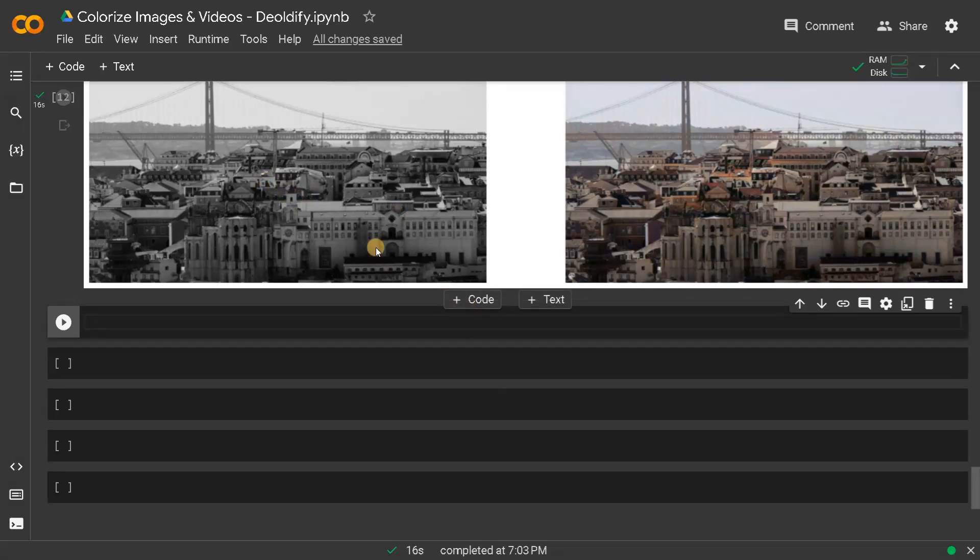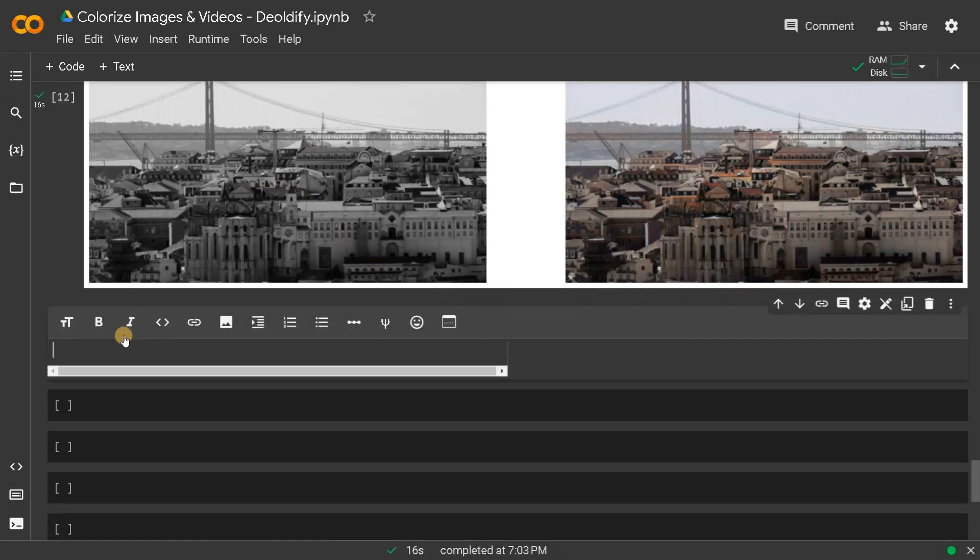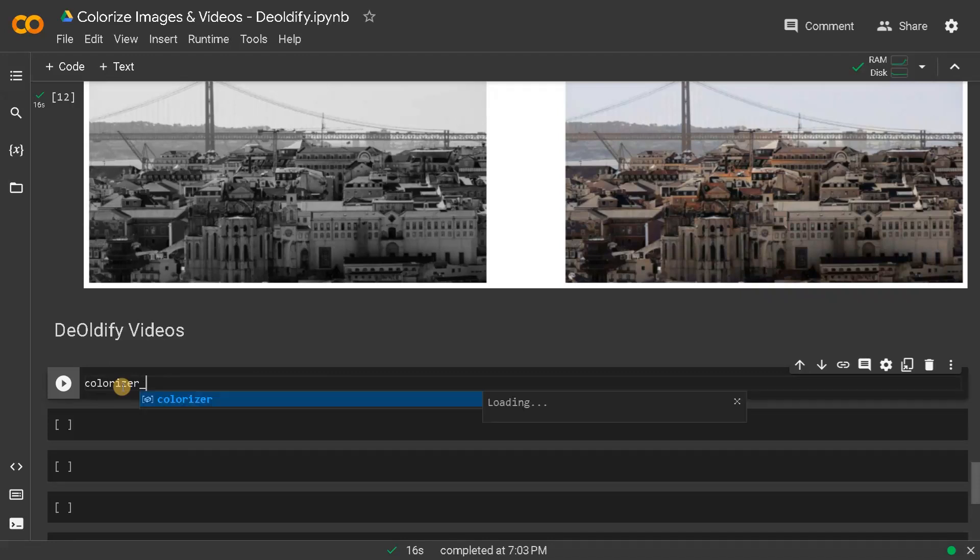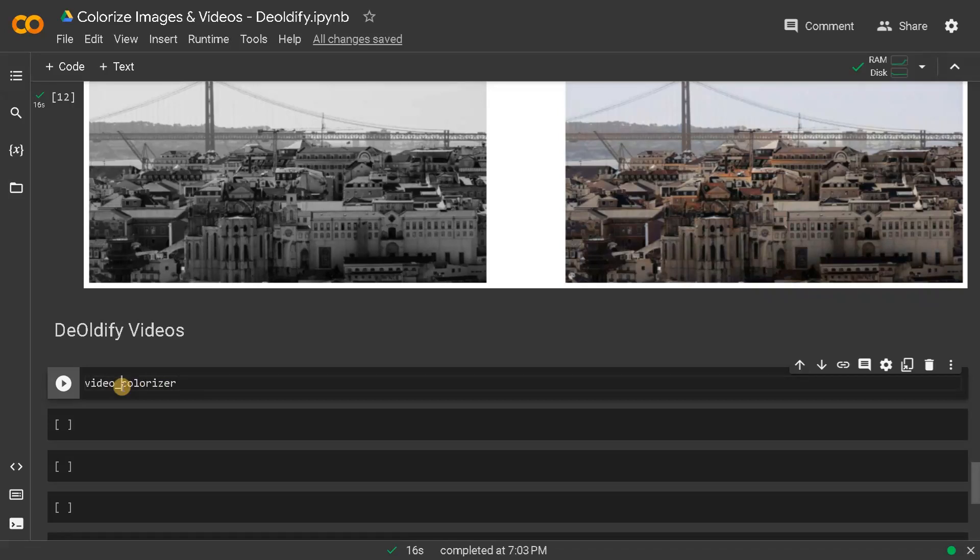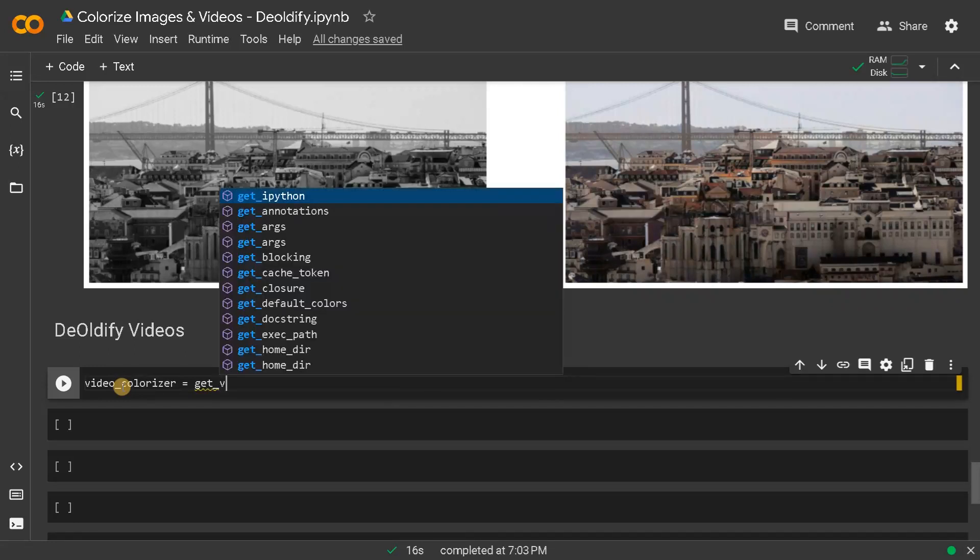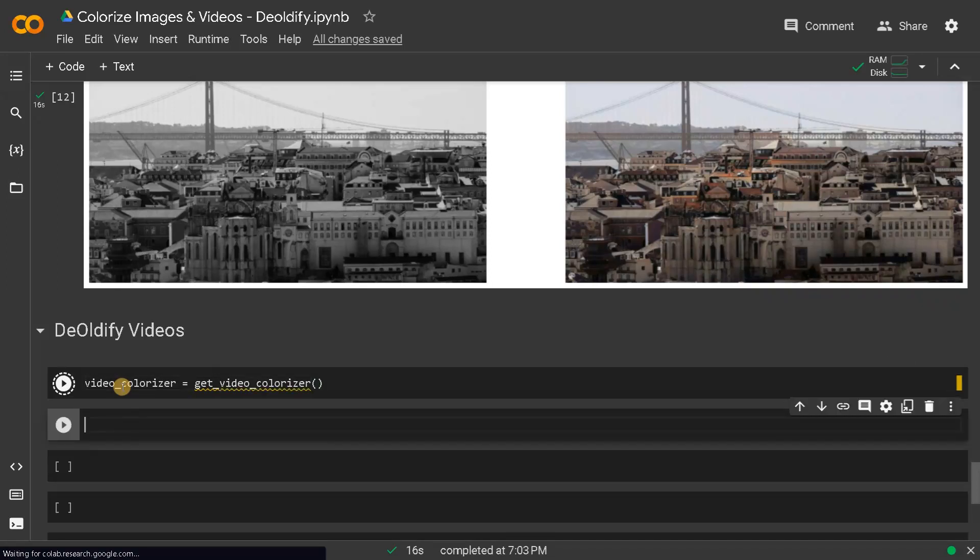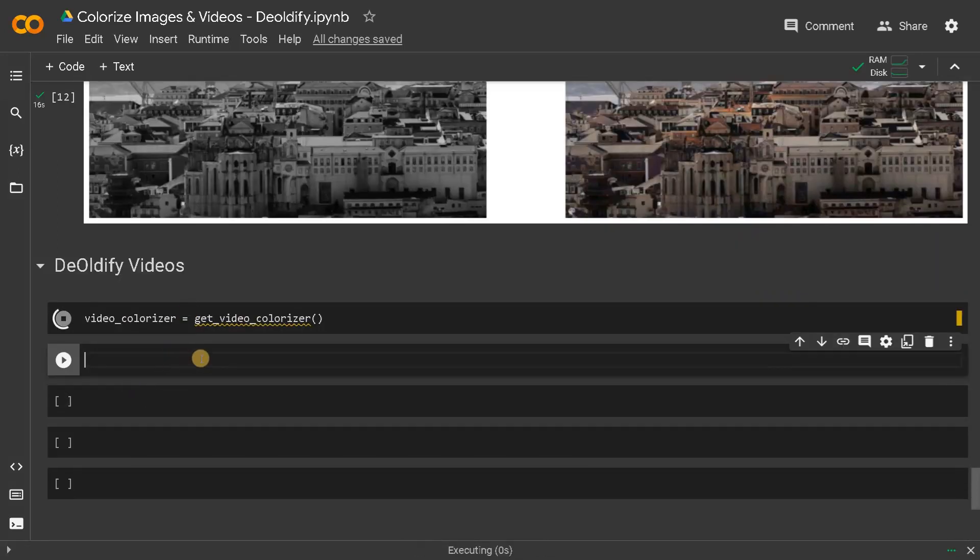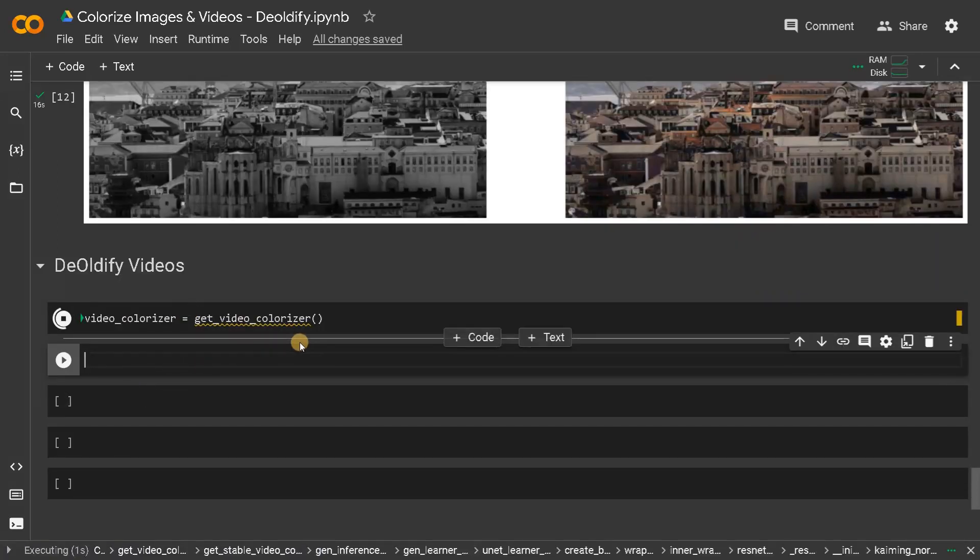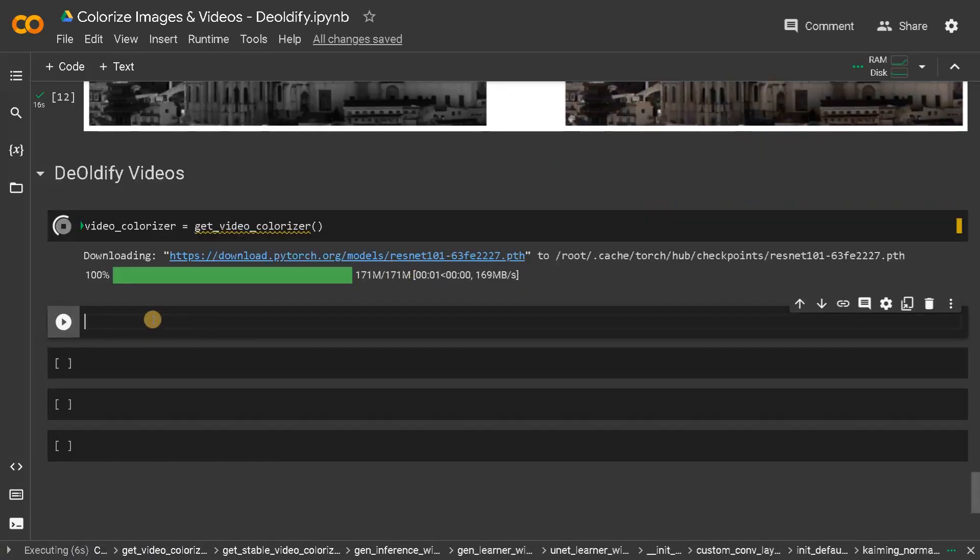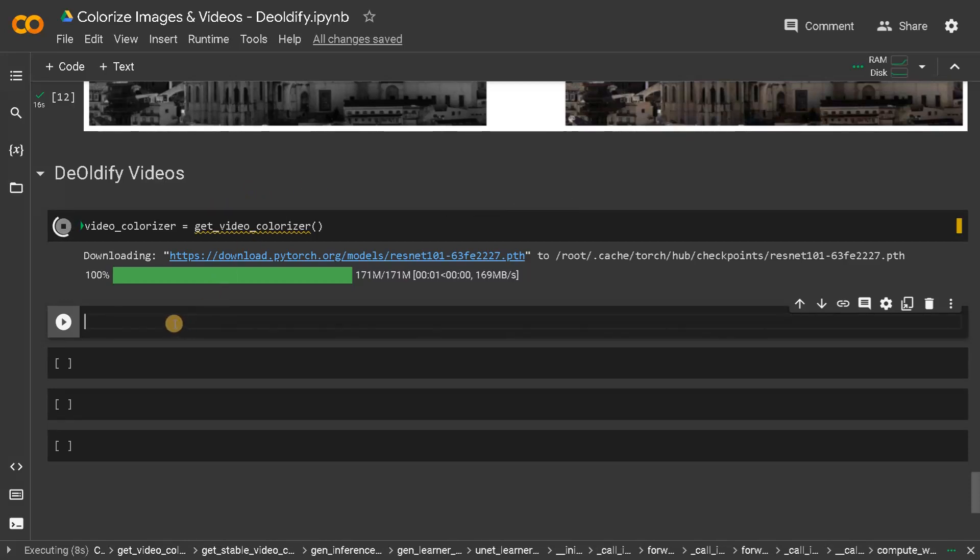This is for converting images. Let's see how to convert videos: Deoldify videos. I will again define the colorizer. Colorizer or video_colorizer equals get_video_colorizer. Run this, it will also download again some ResNet model. This is using ResNet 101, before it was ResNet 34.